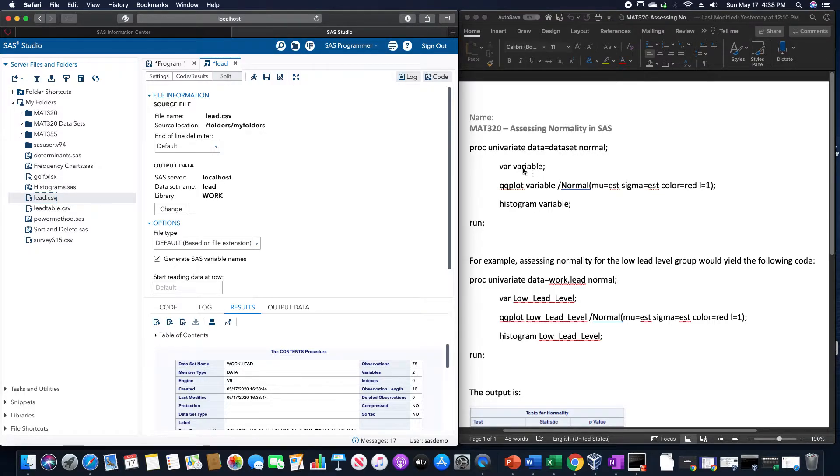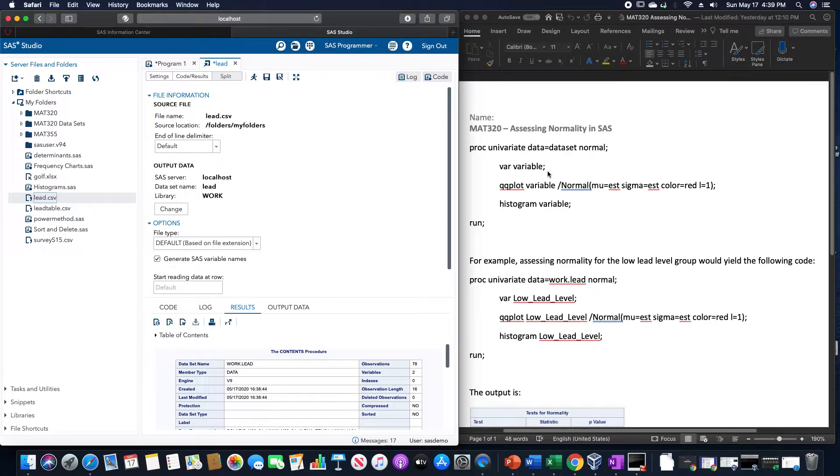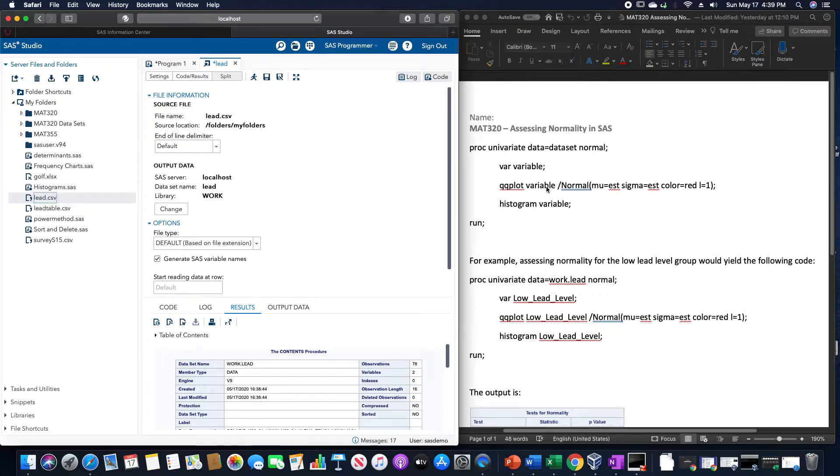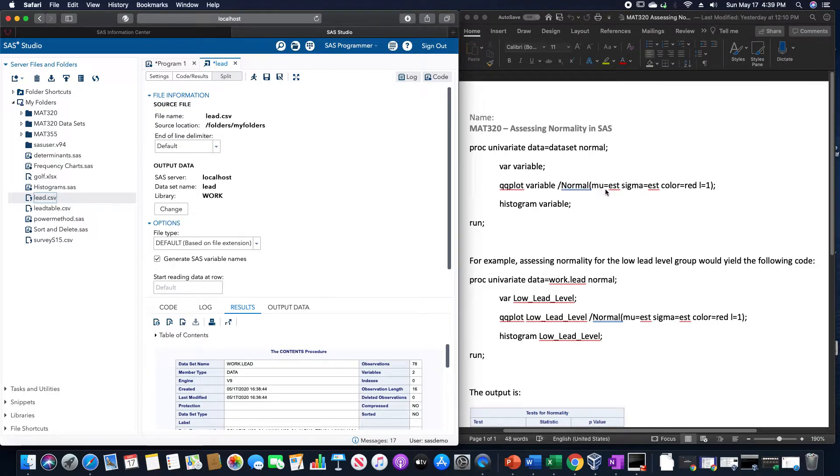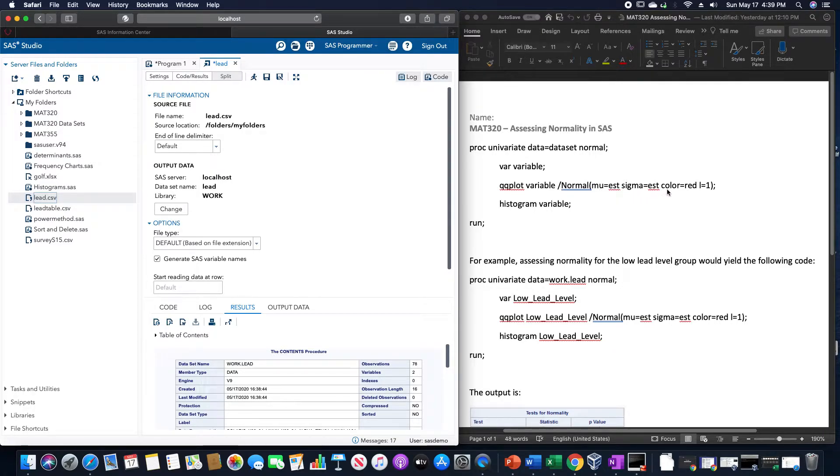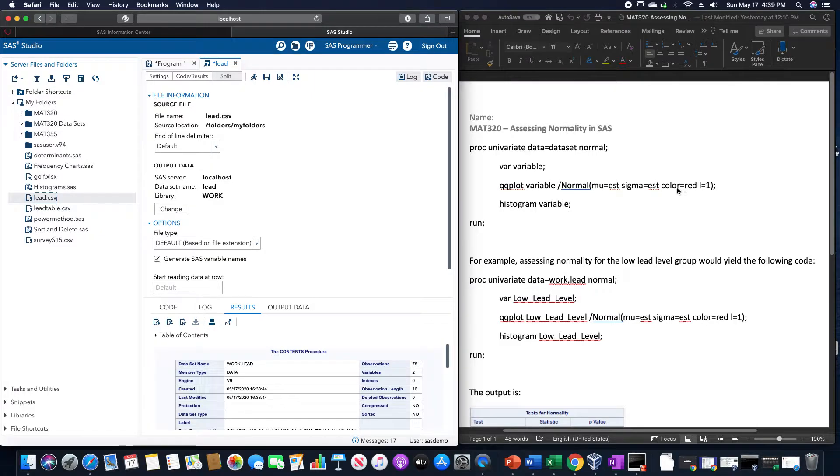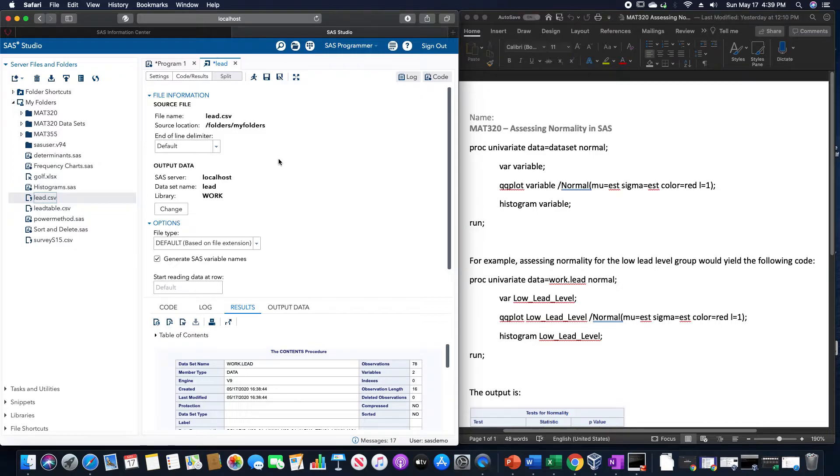var will be whatever the variable is that we're trying to find if it's normally distributed or not, then qqplot variable slash normal, and then mu equals EST for an estimate, sigma equals EST for an estimate, then we will specify color equals red and L equals 1, and then histogram, whatever the variable is again, and then run.